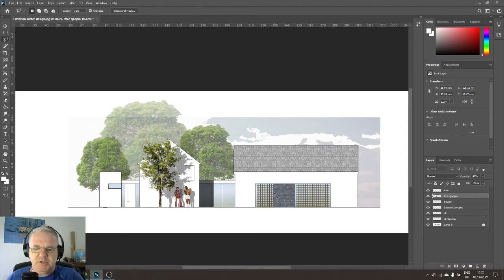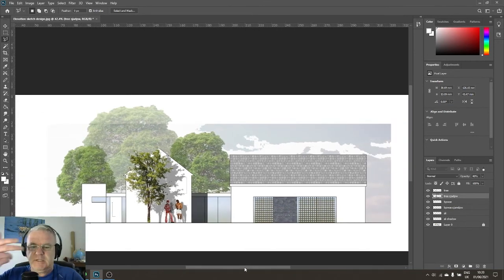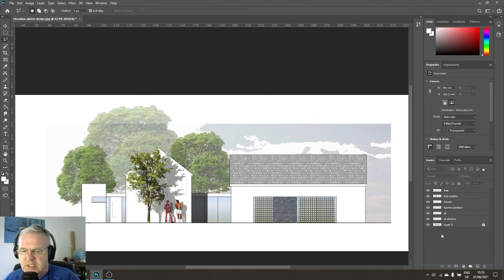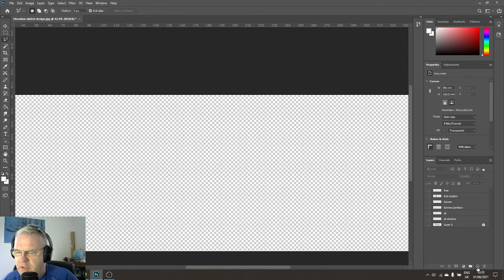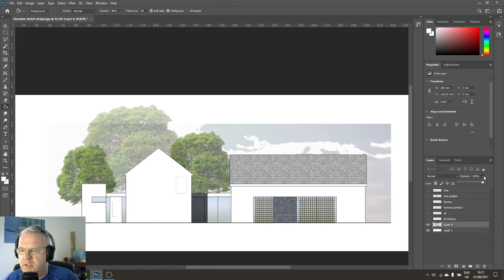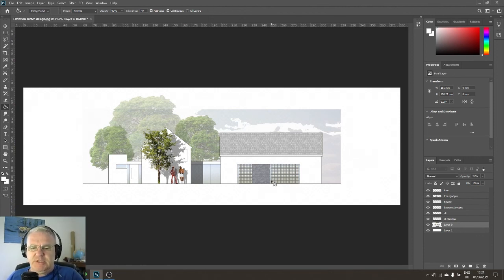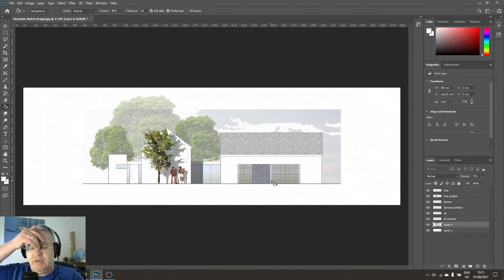Here's one quick trick if you're out of time and your images aren't looking great against the building. Create a new layer, bring it to the bottom, paint it white. Then bring the background layer's opacity down a touch. When you bring all the other layers back on, they pop out a little more. It's not ideal but helpful in a rush. Then save the whole thing as a JPEG so it's one file you can include in InDesign or whatever you're using for your final sheet.